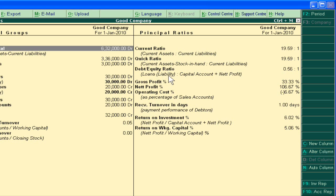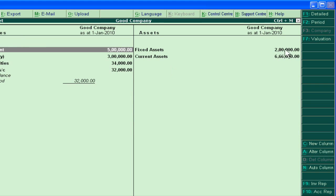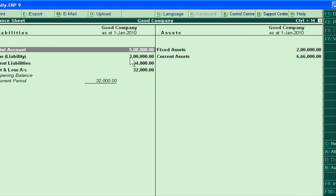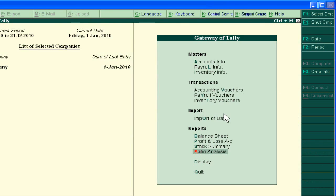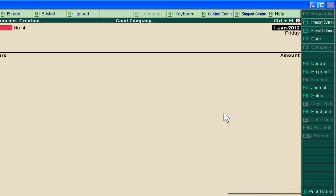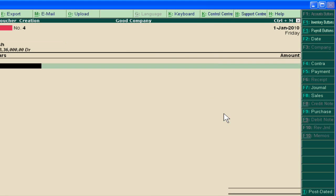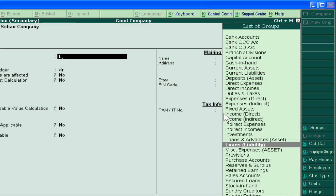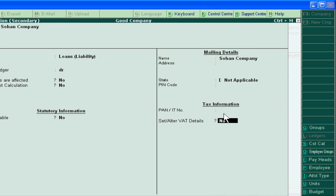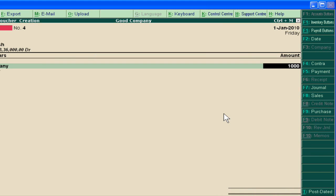Our Debt Equity Ratio is showing this result. Suppose I go and pass a new entry — our capital file already shows we have taken a three lakh loan. Now suppose we are taking an additional loan from Sohan Company. We are taking one lakh of additional loan.